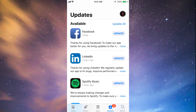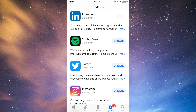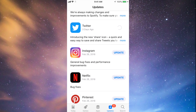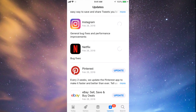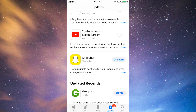You should see the Updates right here. As you can see, here's Facebook — so let's just tap on Update. Then we can tap on Update for LinkedIn, Spotify, Twitter, Instagram, Netflix, Pinterest, and a little bit below we have eBay, YouTube, and Snapchat. So they're all updating at this point.